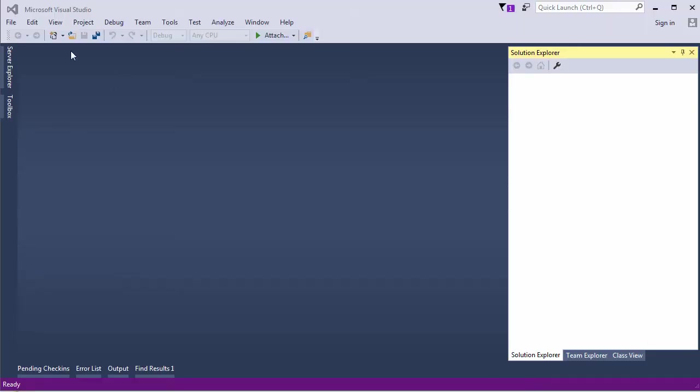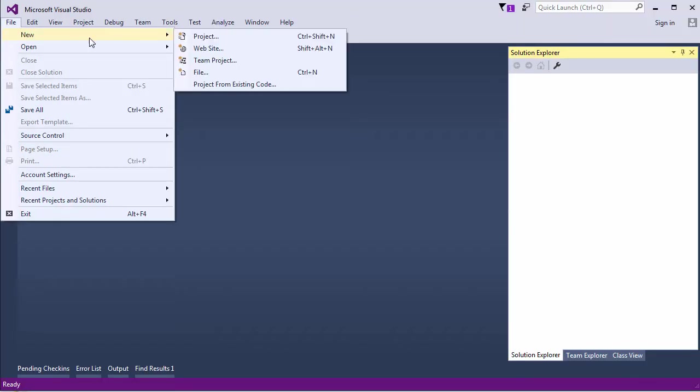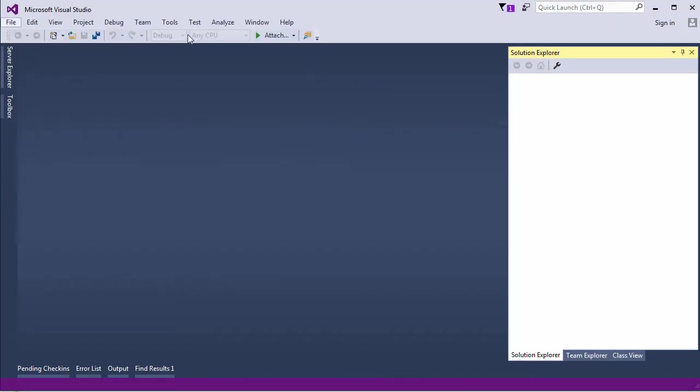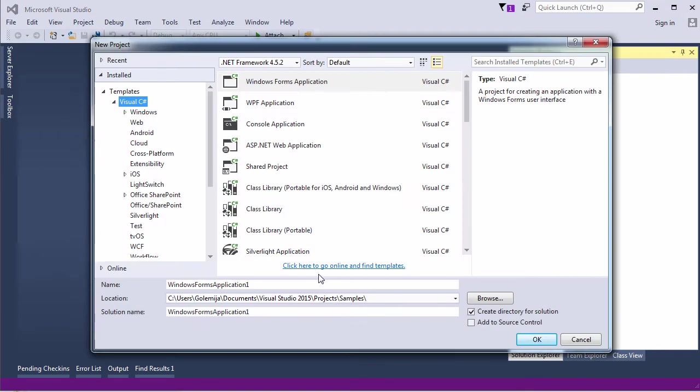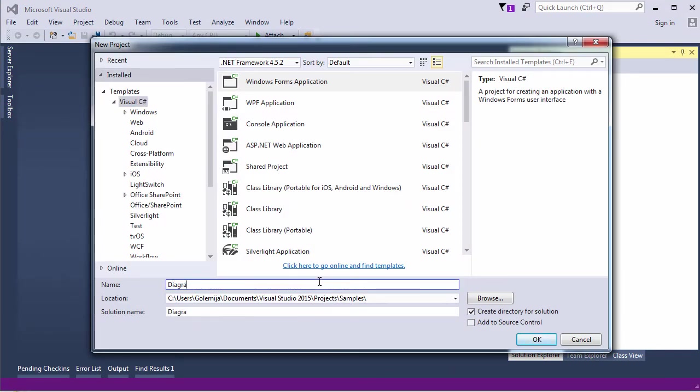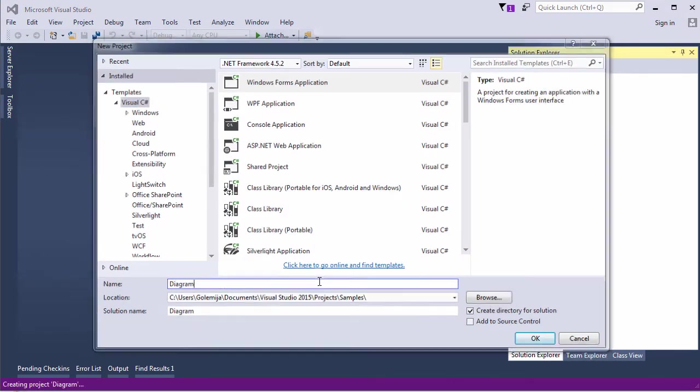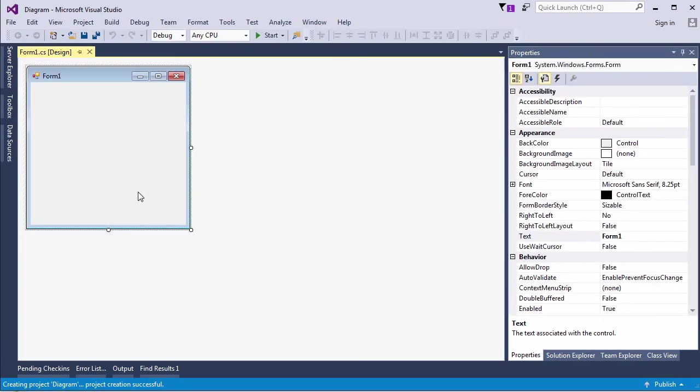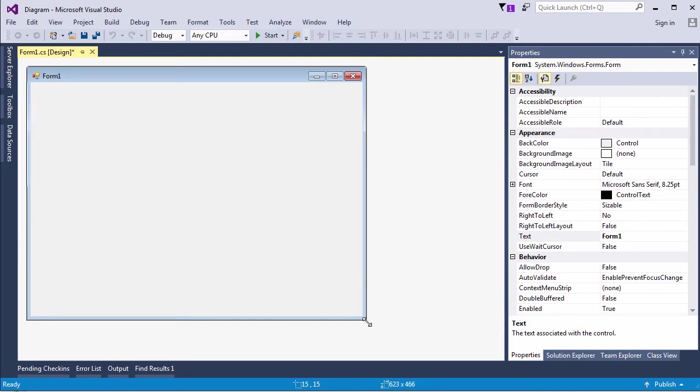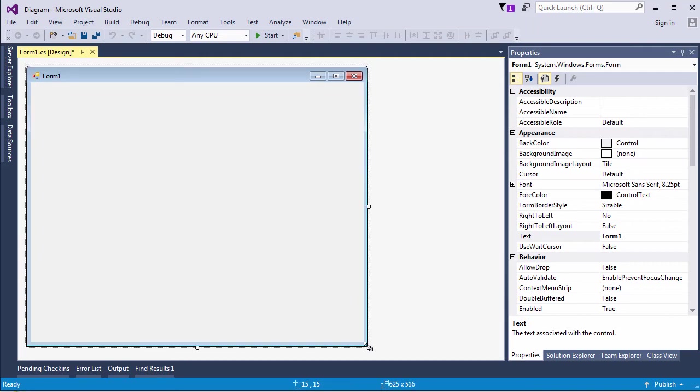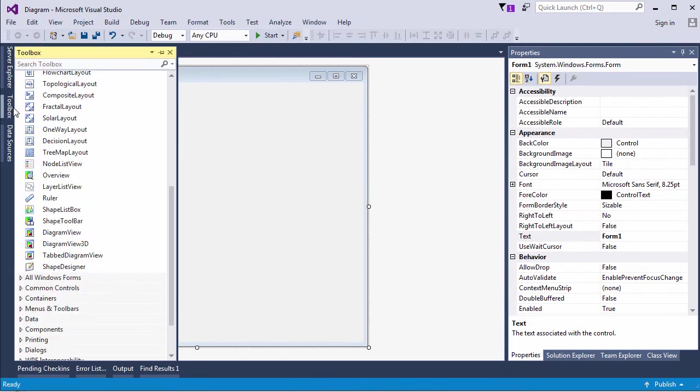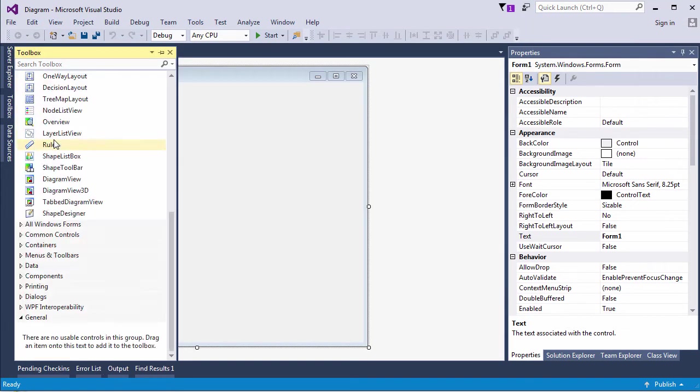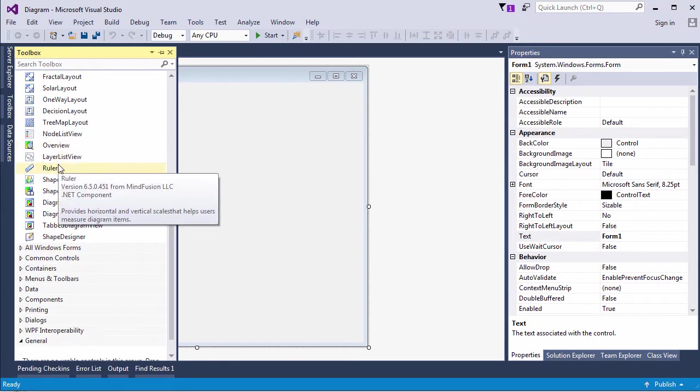First, we create an empty WinForms project. Then, from the MindFusion Diagramming for WinForms tab in the Toolbox, we drag and drop the Ruler Control. This is an auxiliary control. It's a nice addition, but it's not needed by the diagram to render itself.